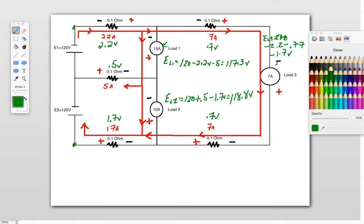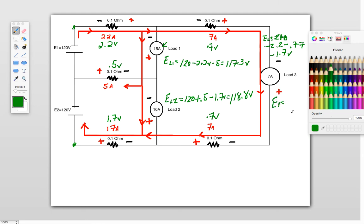So voltage 3 is going to be, load 3 is going to be equal to 120 minus the 2.2 minus the 0.7, minus the 0.7, minus the 1.7, so we're left with the voltage at 3 is 234.7 volts, 234.7 volts, and that's basically how you do it.